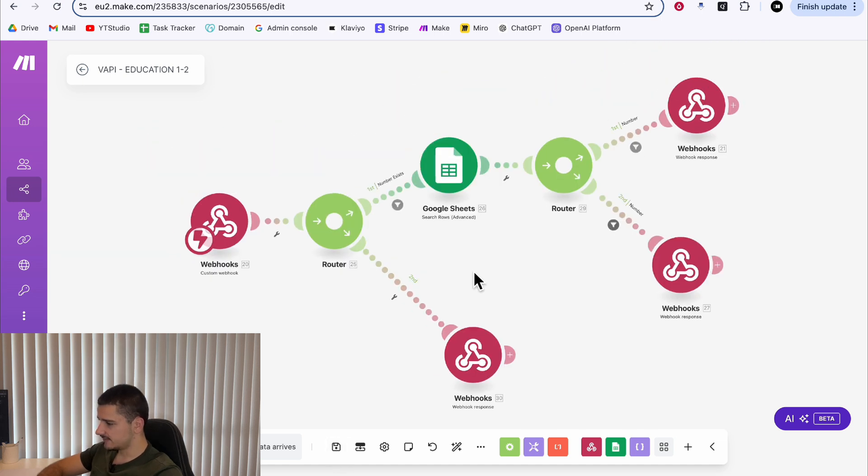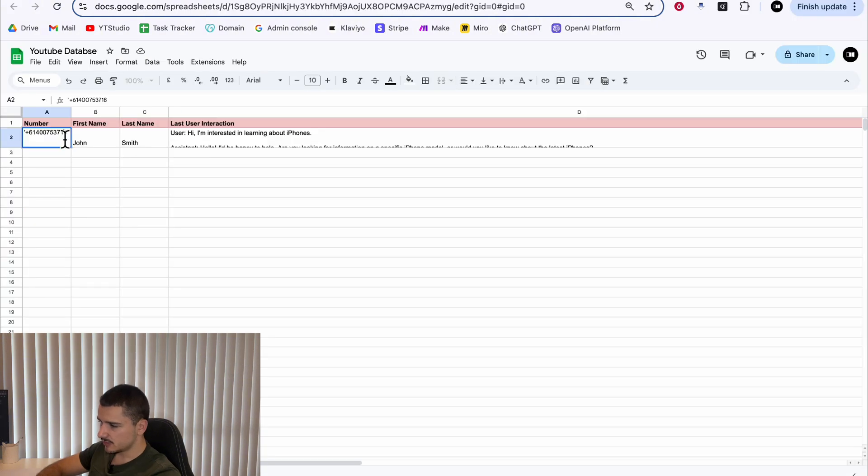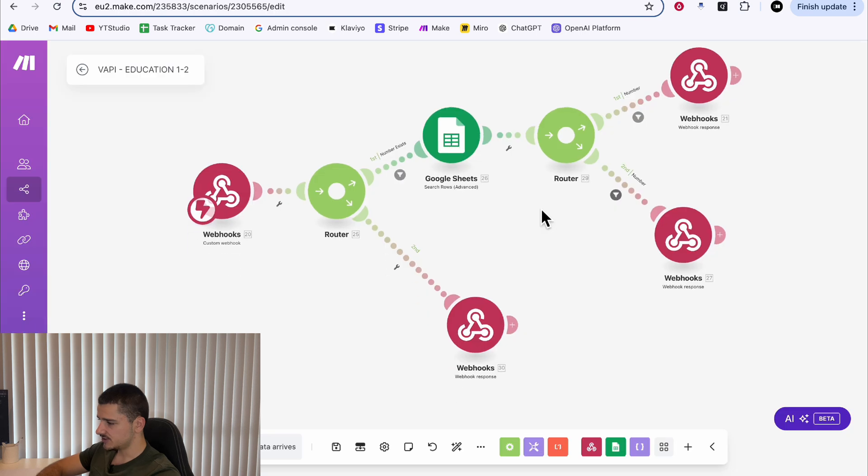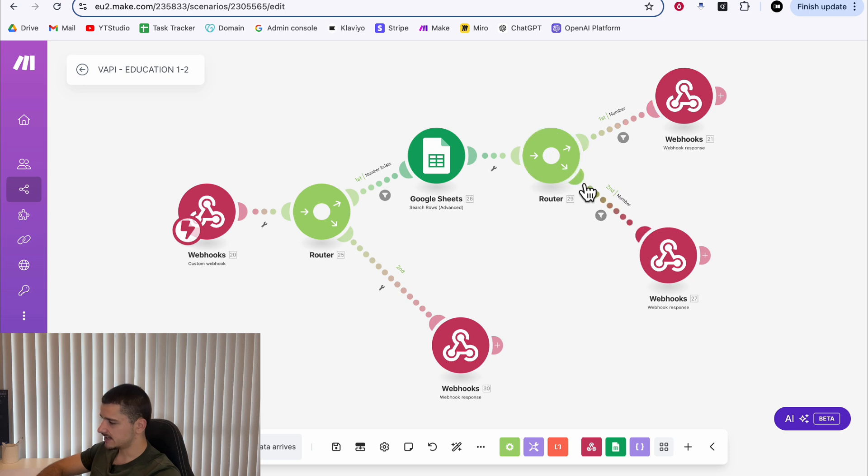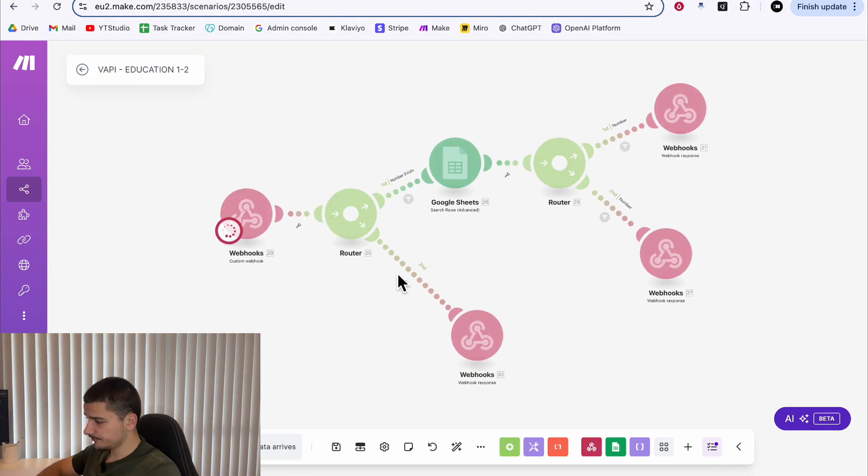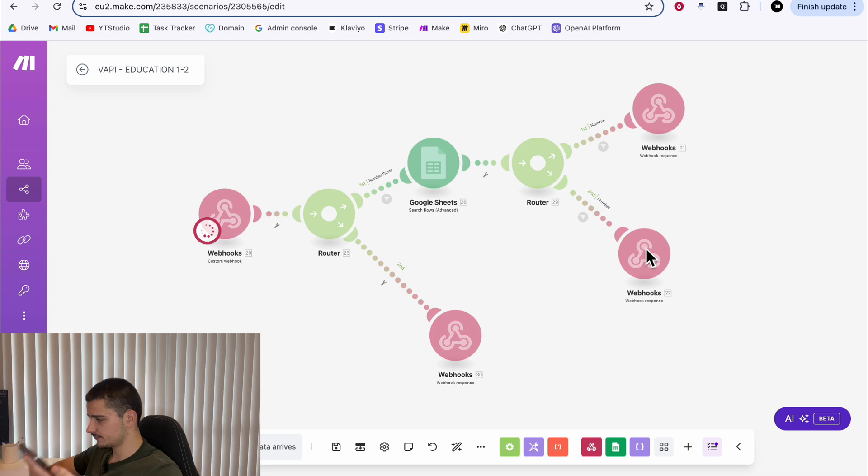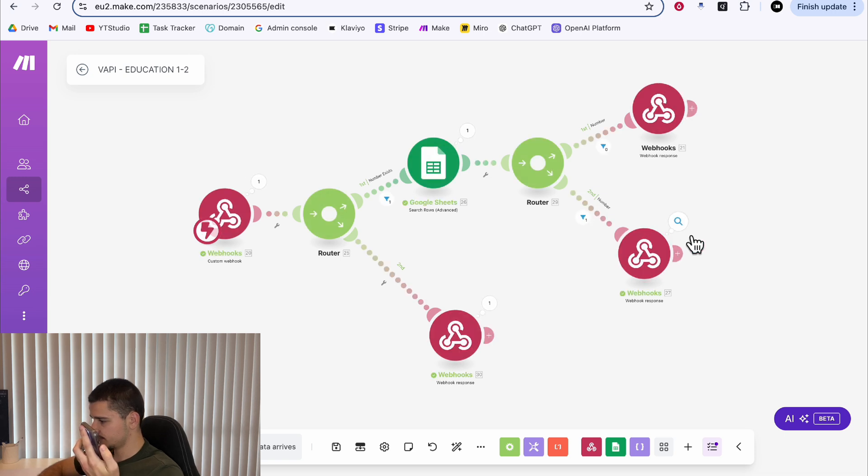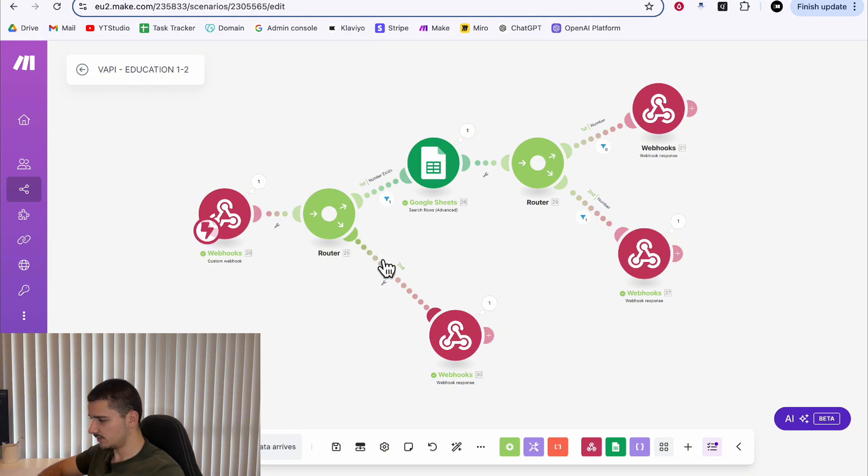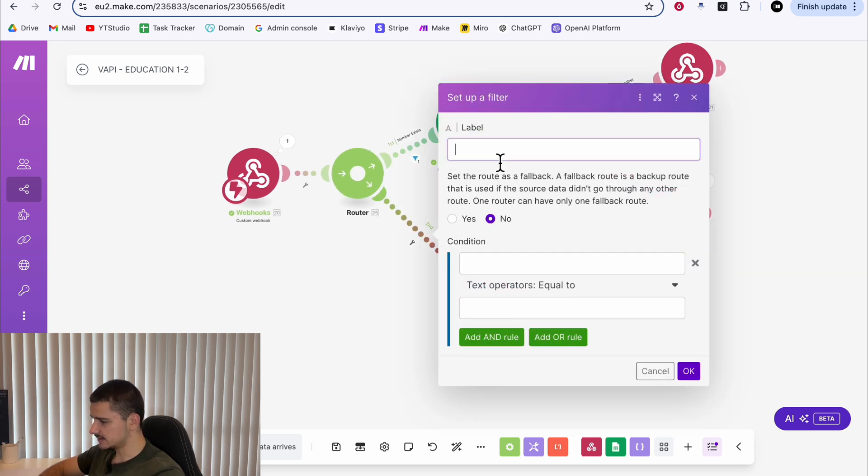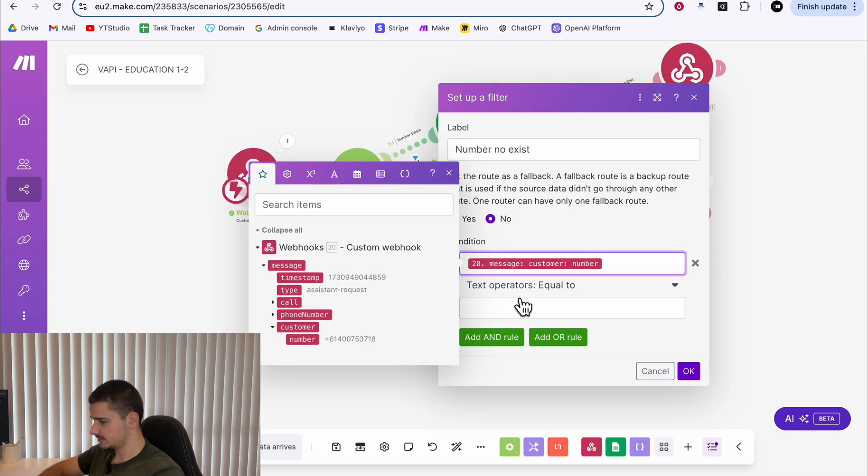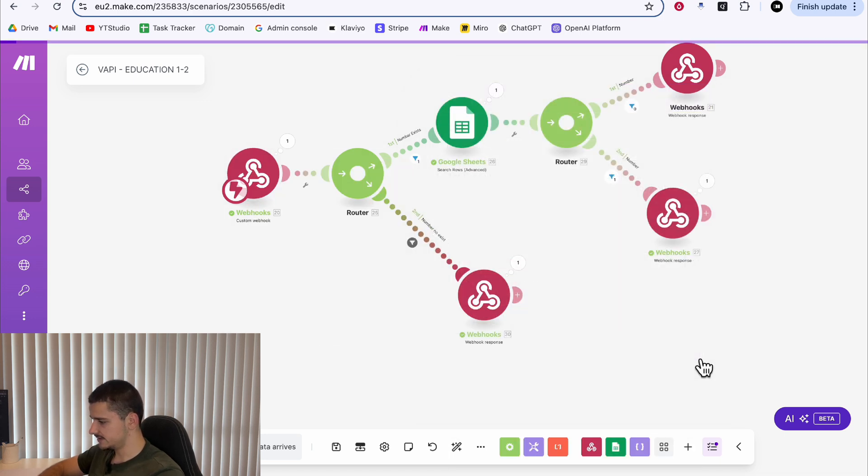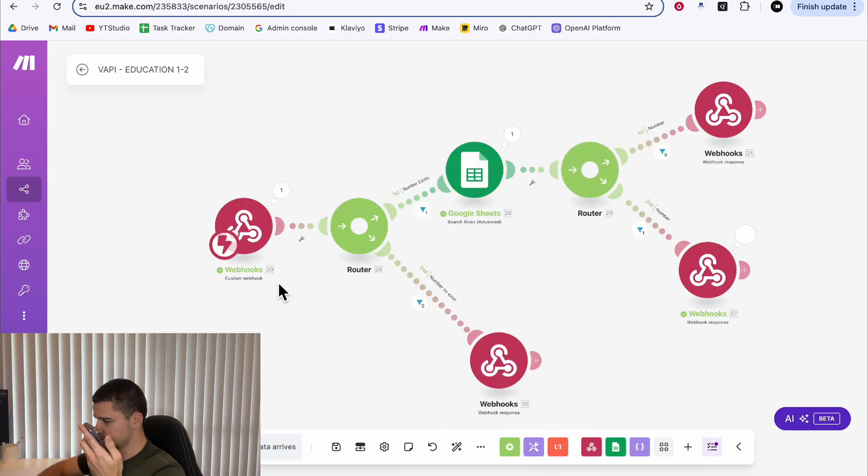If we save this and head back over to our Google sheets, if I change this number to a random number and I call in again with a number that's not existing in our database, this should go down our second route here with a more general assistant. So we'll run this. And now if I call in, my number won't exist in the database, so it'll go down this second path. Hey, how are you? Good. How are you? Okay. As you saw, it went down the second path. It also went down here because we do not have a filter. So we can set something up and same thing here. Customer number does not exist. Run it again. Call in. Hey, how are you? Cool.